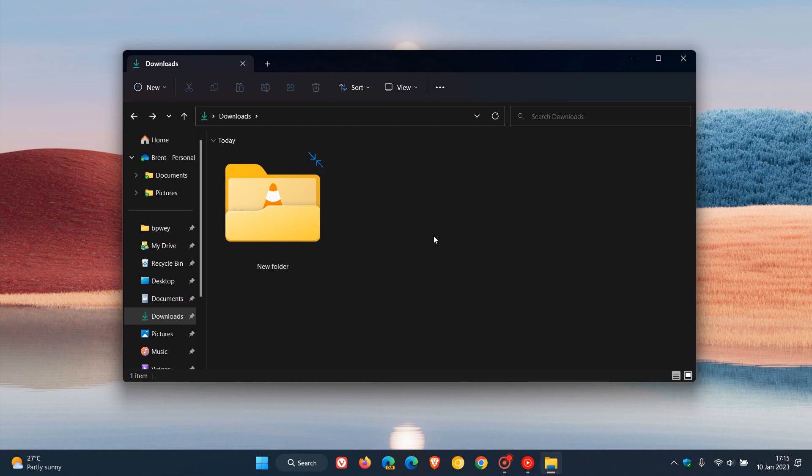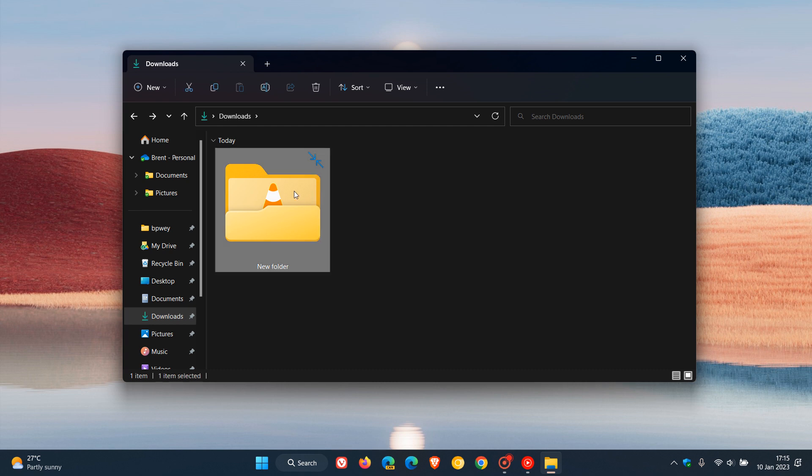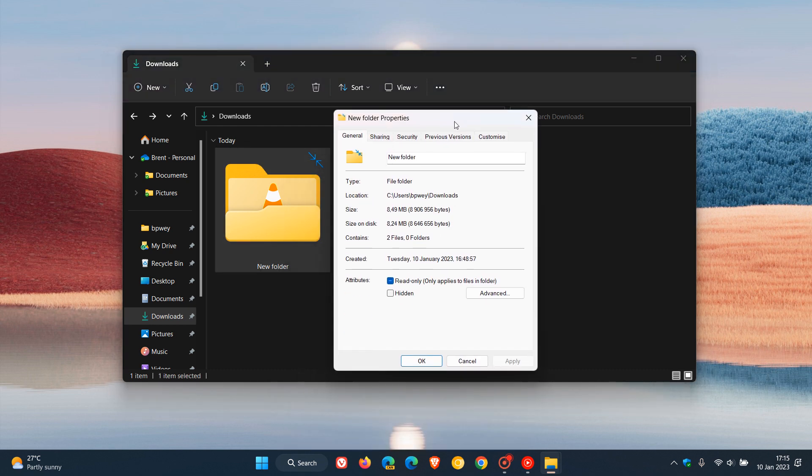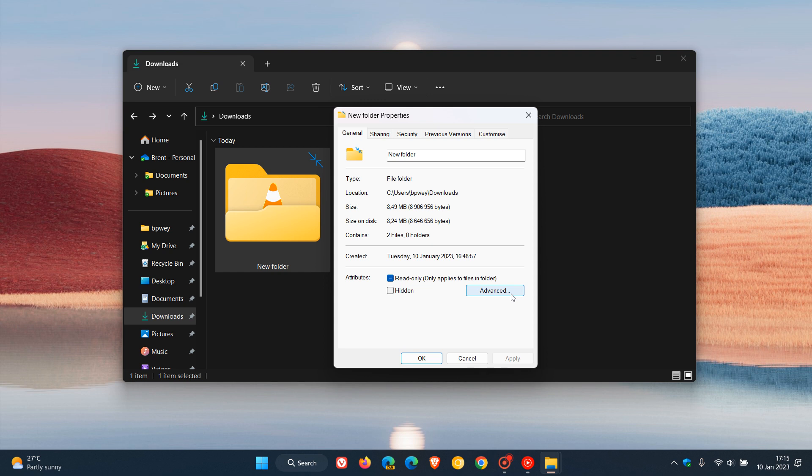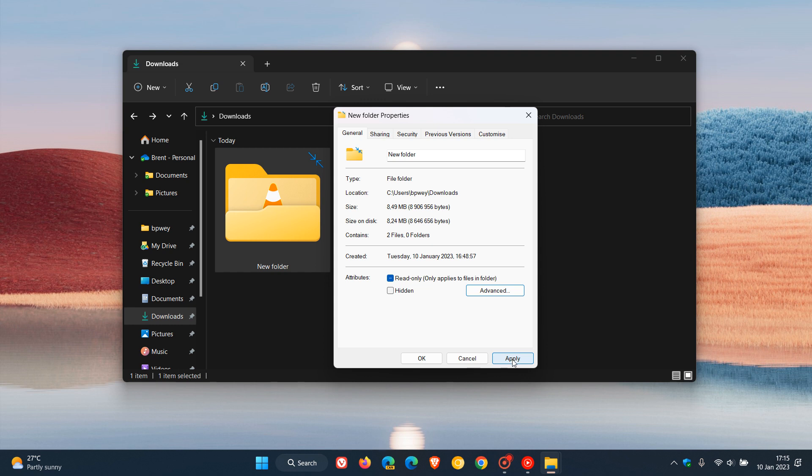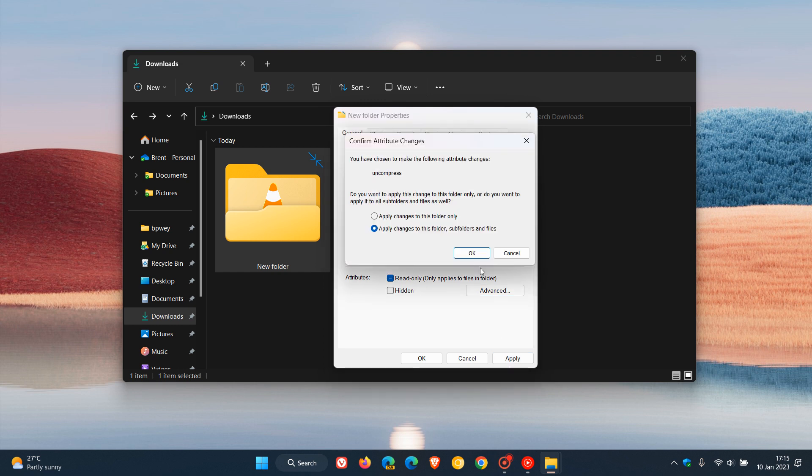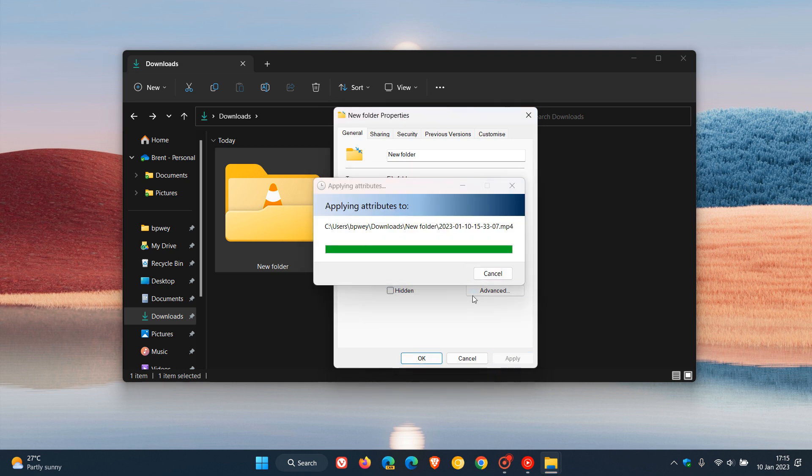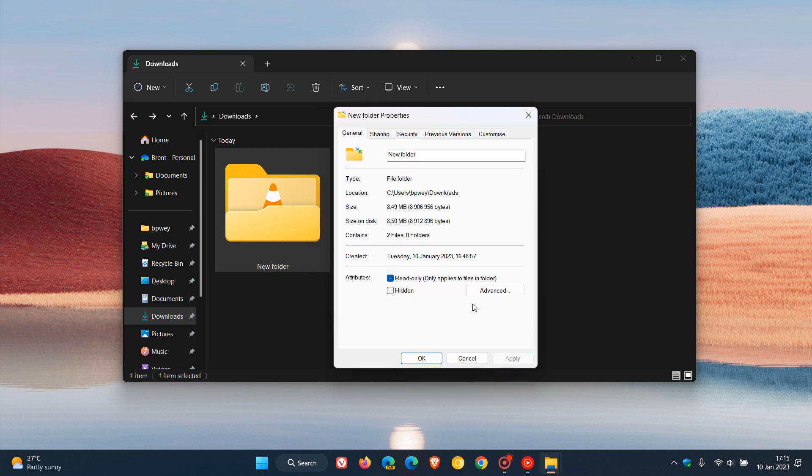To reverse the whole process and regain the original storage capacity, just right-click, head to Properties, go to Attributes, click Advanced, uncheck compress contents to save disk space, click OK, Apply, and OK. Apply changes to this folder, subfolders, and files. That can take a couple of seconds to a couple of minutes depending on the size.